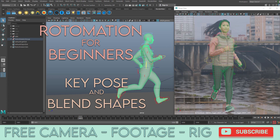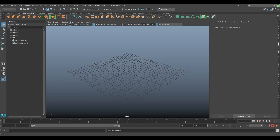Hi and welcome to VFX Tutors. I'm Josh and in this video we'll be continuing with RotoAnim basics. We'll start with a key pose and begin to adjust the rig to fit the person a little bit better. Open Maya and go to your data package — you'll have a free rig and some free footage to work with.